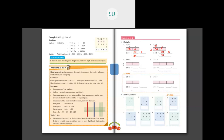Now 63 into 5. Write 5 as the multiplier. Separate 63 into 60 and 3. 5 into 60 — 5 sixes are 30 plus one zero gives 300. And 5 threes are 15. So 300 plus 15 is 315.